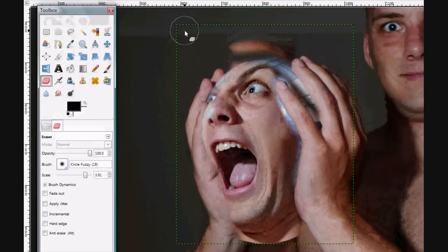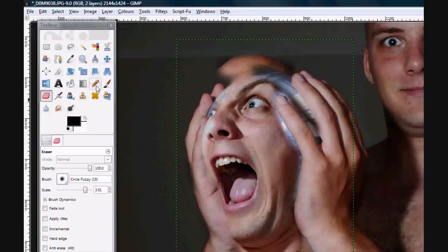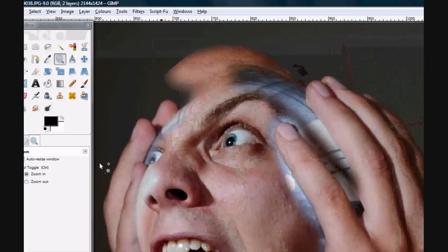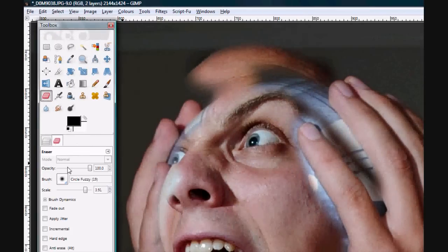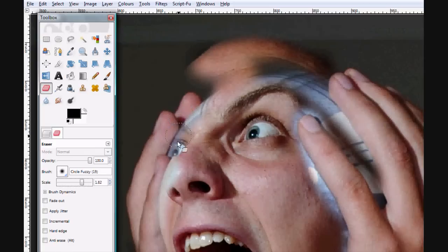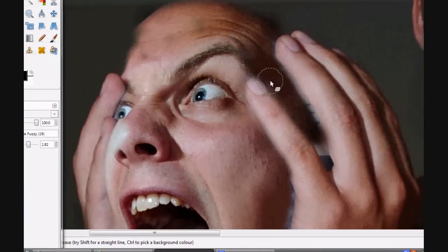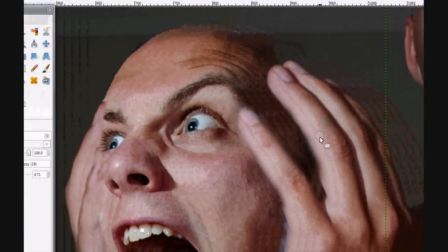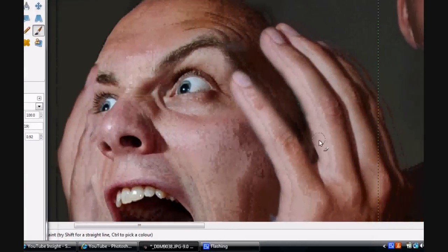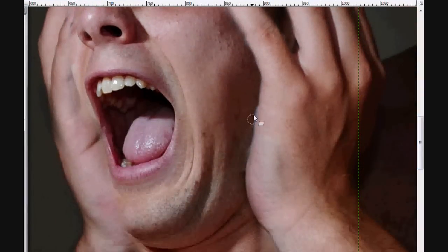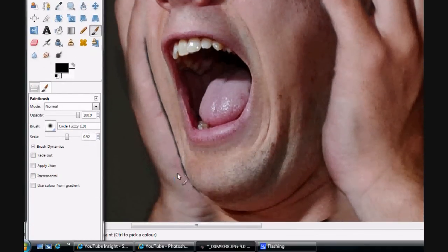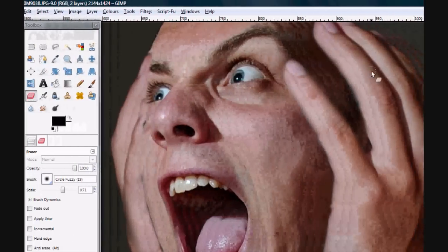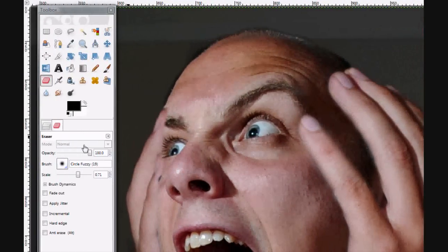So we need to start erasing back in the image from above. Let's do that. And let's zoom in even more. Start with just the top part. And on the eraser tool, let's make it smaller. Okay, so I think that's that kind of done.